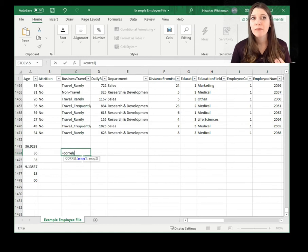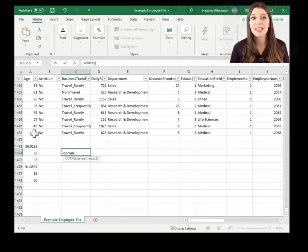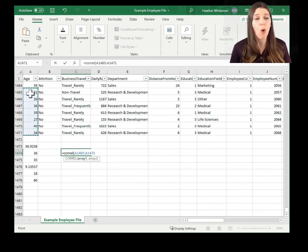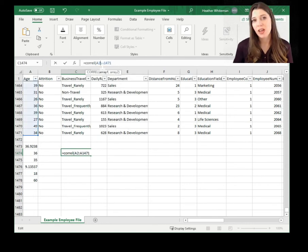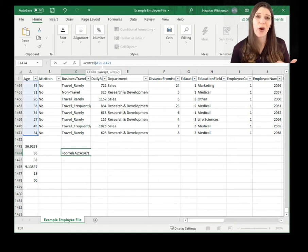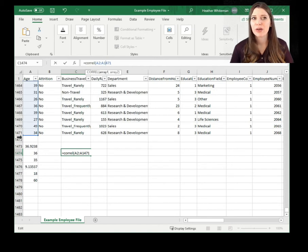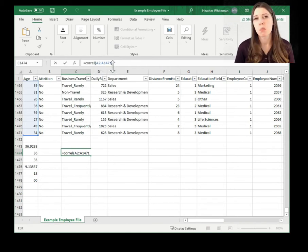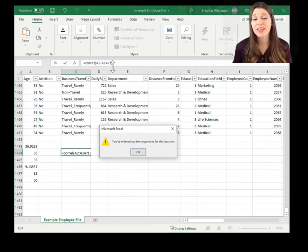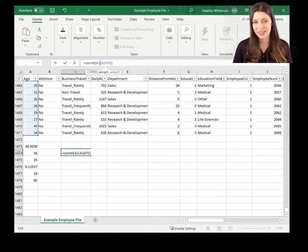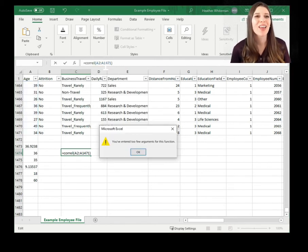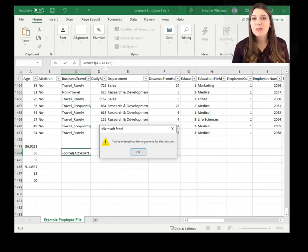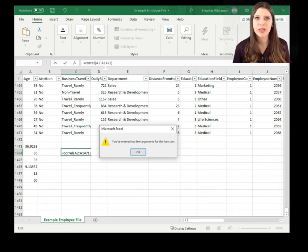The function wants array one — that means where is your first data set located, with all the data points you plan to use. In this case, we want to use all the data points of age. We happen to know that the range for this data starts at A2 — column A, second row, because the first row just has the word age as a title — and then it goes all the way down to row 1471. If I enter just that — A2:A1471 and close parentheses — and hit enter, I will get an error.